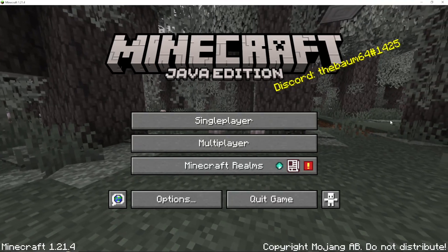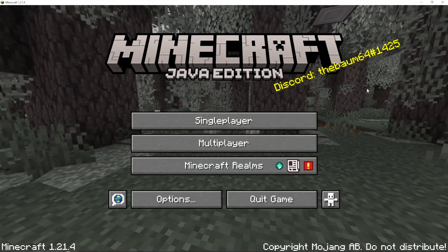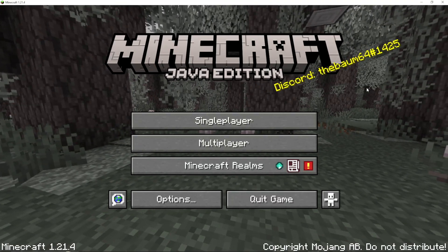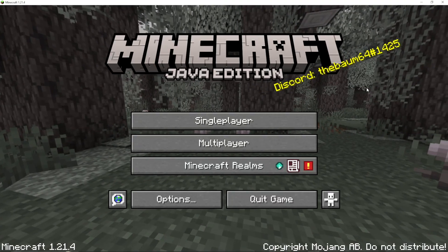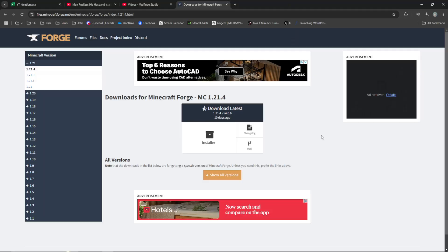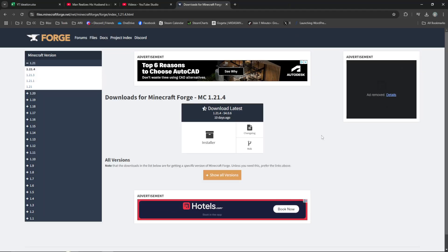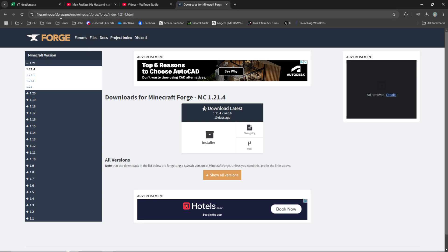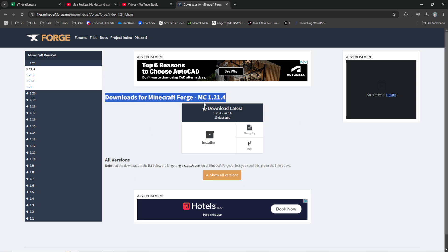I'm going to show you how to download and install Minecraft Forge in 1.21.4. First, go to the link in the description of this video, which will take you to the Minecraft Forge website for Minecraft 1.21.4.